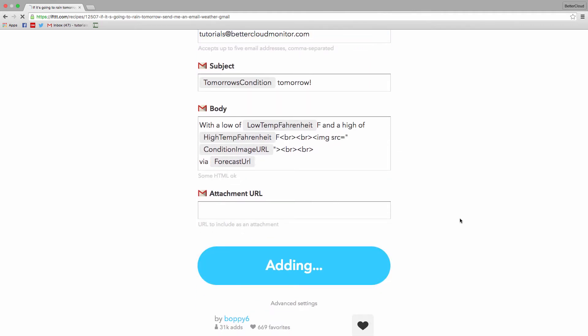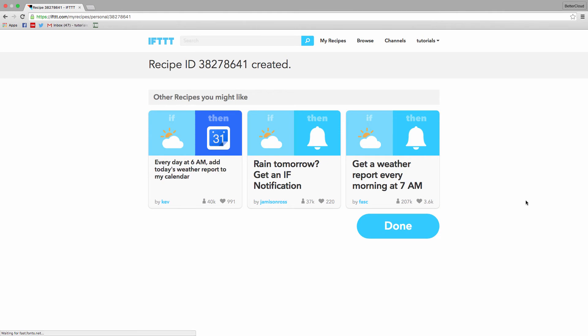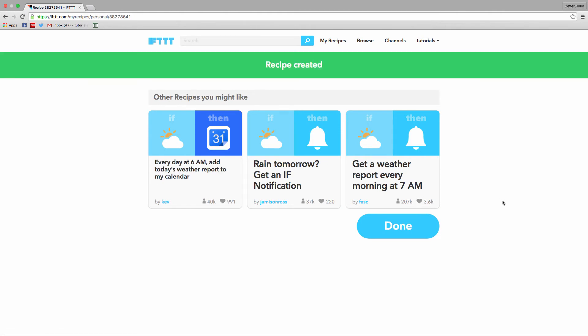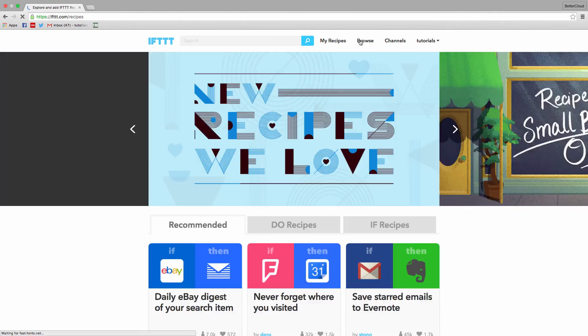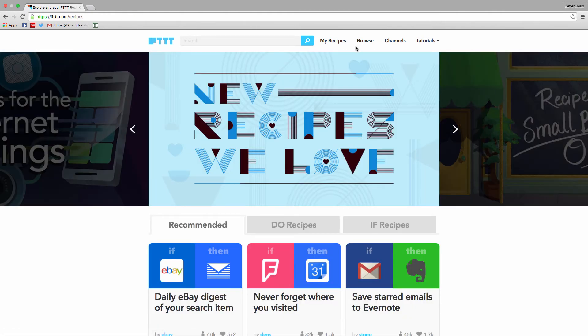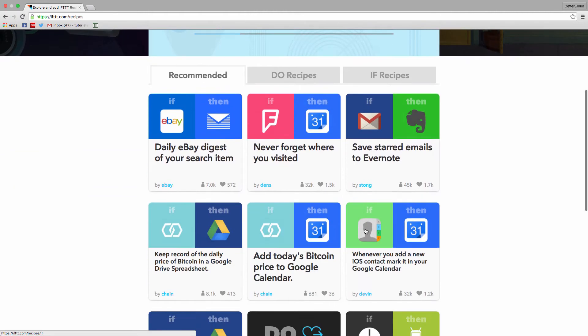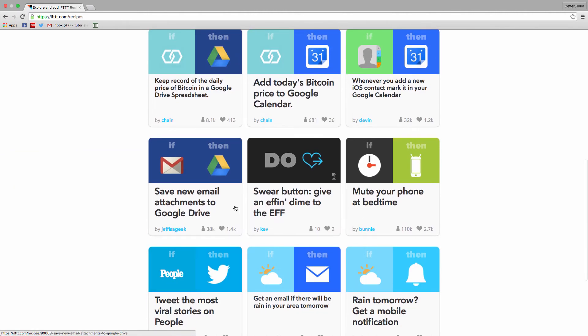Now, I want to show you two more recipes that I like for automating common processes that I typically do anyway. First, let's click on browse, and then select the save new email attachments to Google Drive.